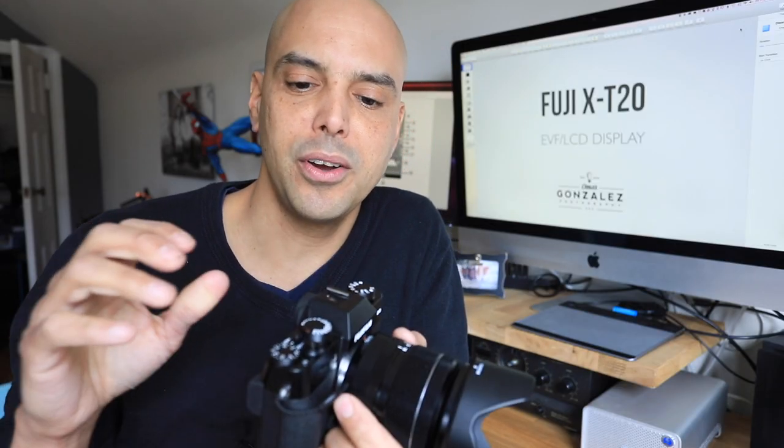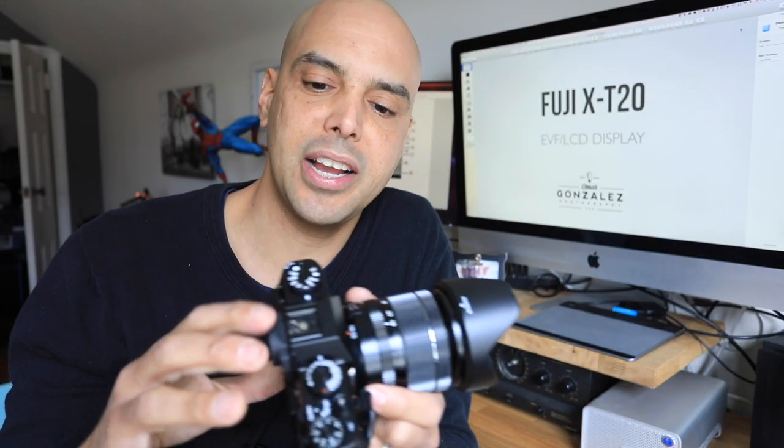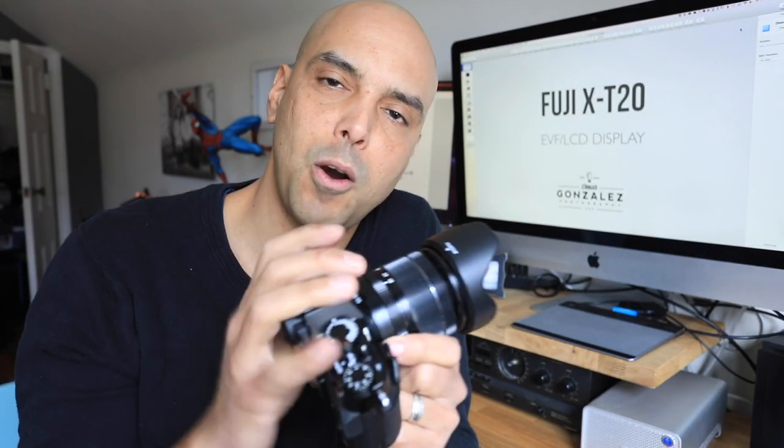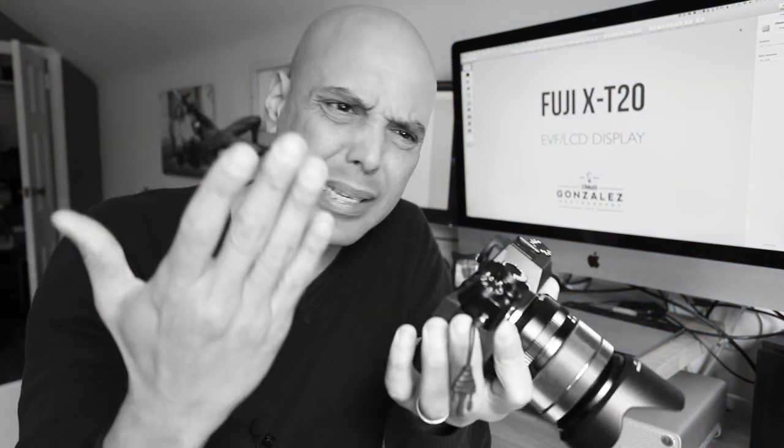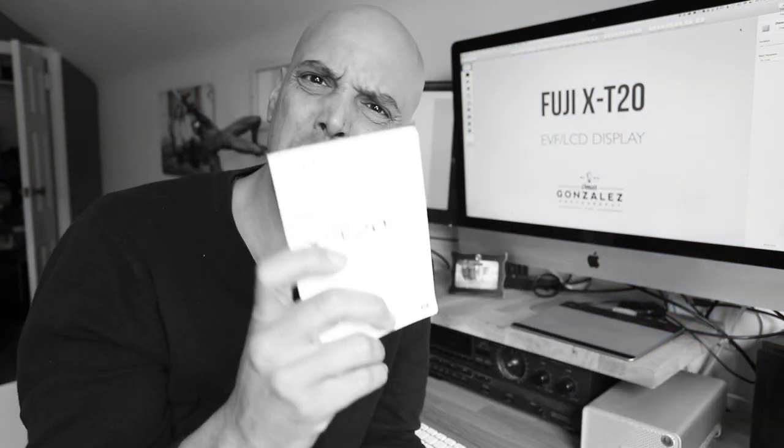Alright, guys, there you have it. Another quick tutorial on the Fuji X-T20. I hope that helps someone out there. Those of you that are too lazy, read the manual.